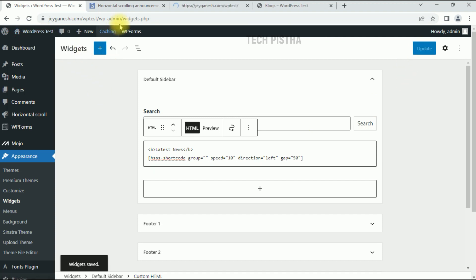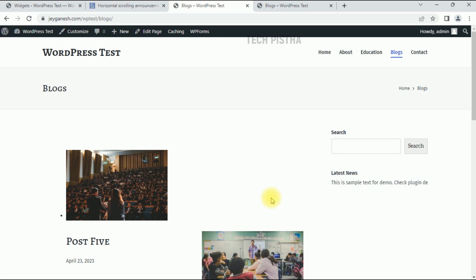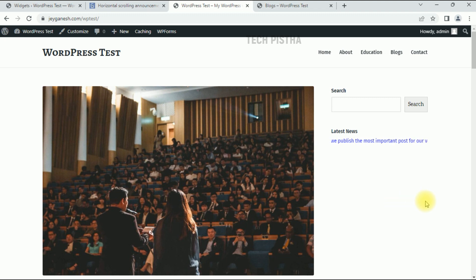Now check the website page — you can see the scrolling text has been added in the sidebar. If you mouse over it, it will stop. If you click on the link, it will redirect to the blog page we provided. You can also add this shortcode anywhere on the page to display scrolling text. That's how you can add scrolling text on your WordPress website. Thanks for watching — if you have any questions, leave them in the comments section.